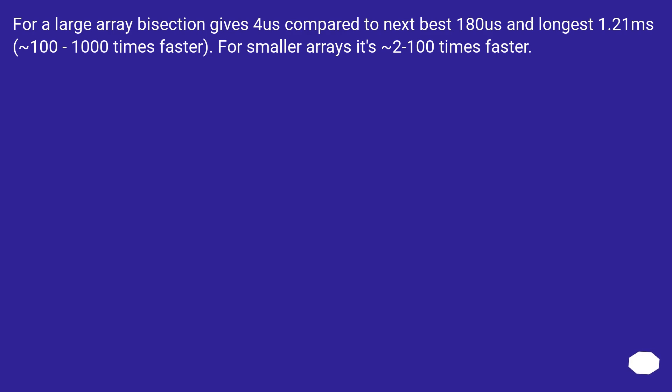For a large array bisection gives 4μs compared to next best 180μs and longest 1.21ms, ~100 to 1000 times faster. For smaller arrays it's 2 to 100 times faster.